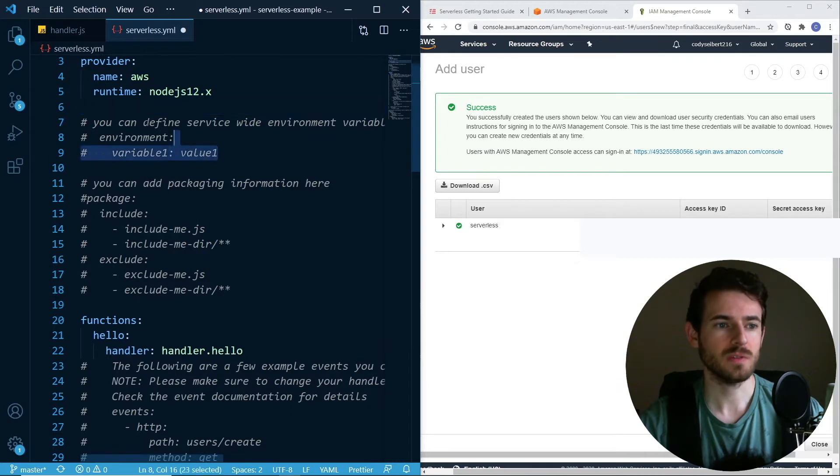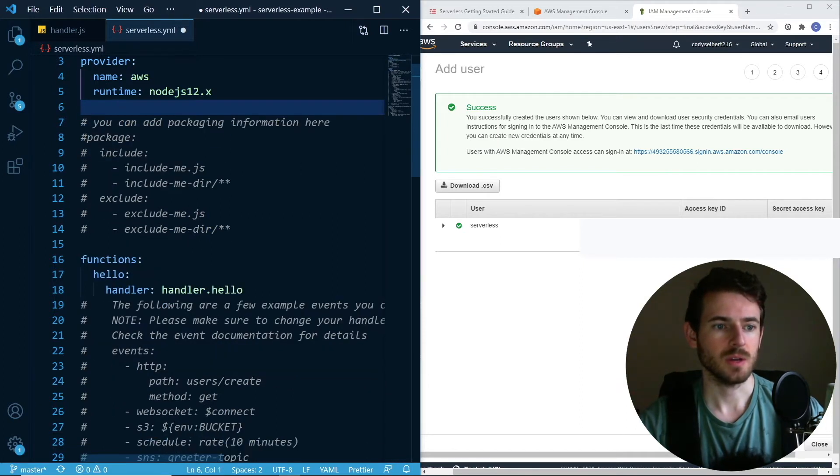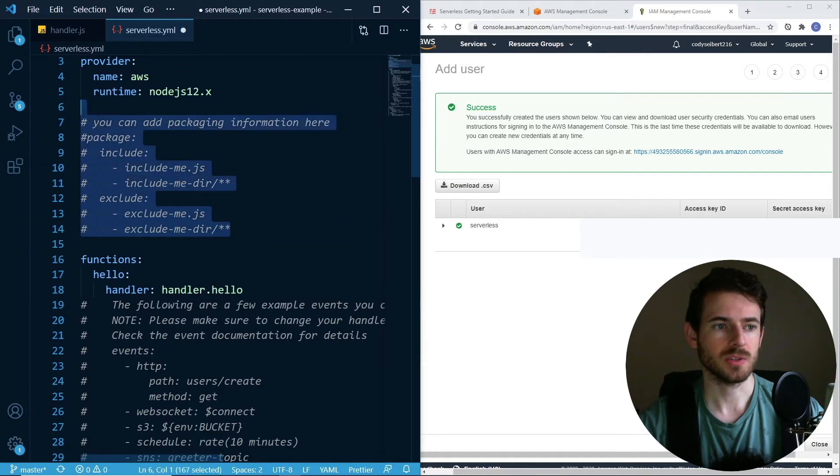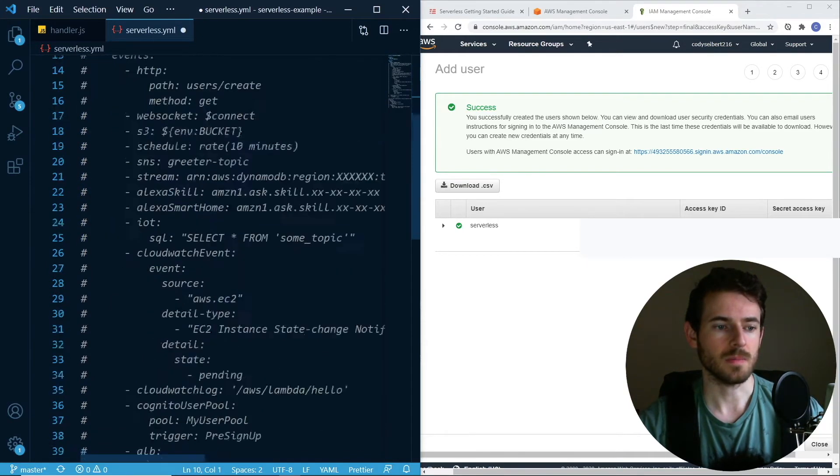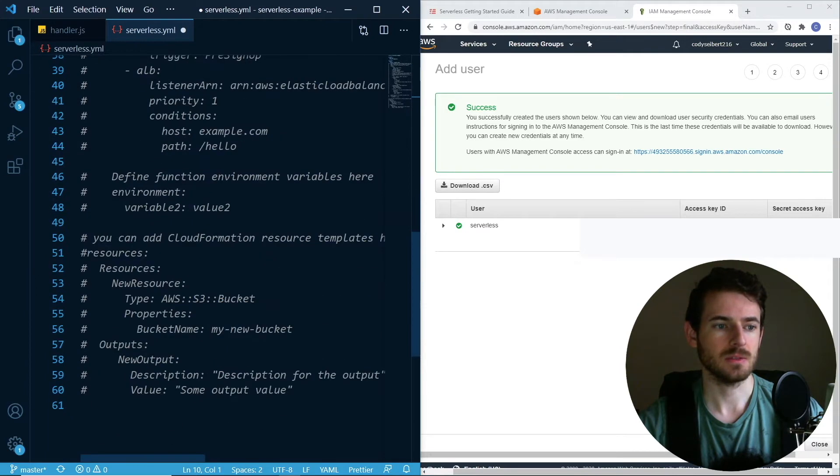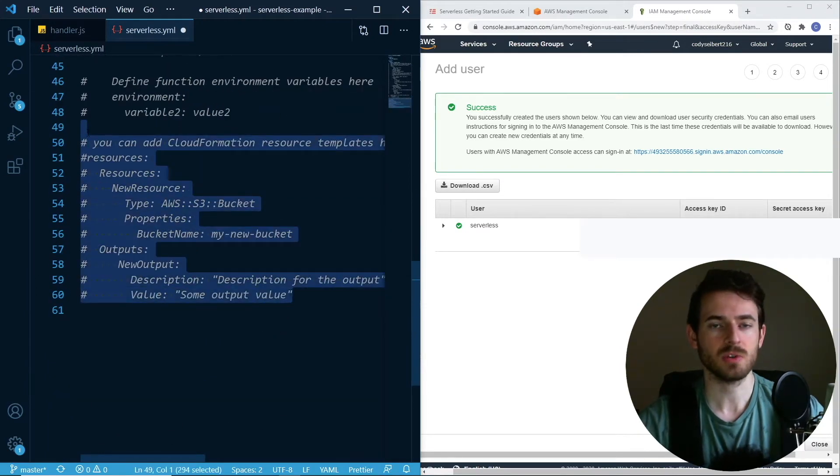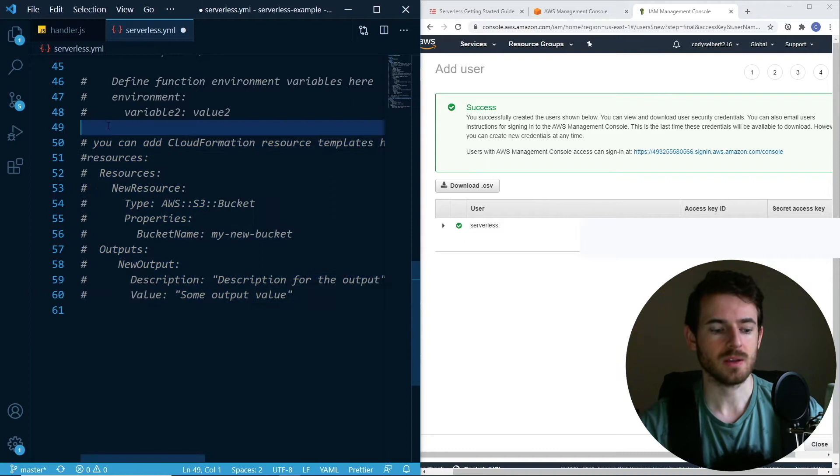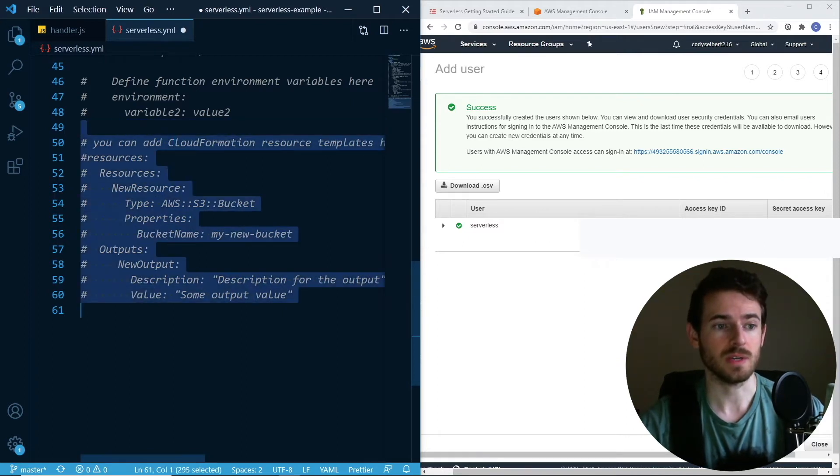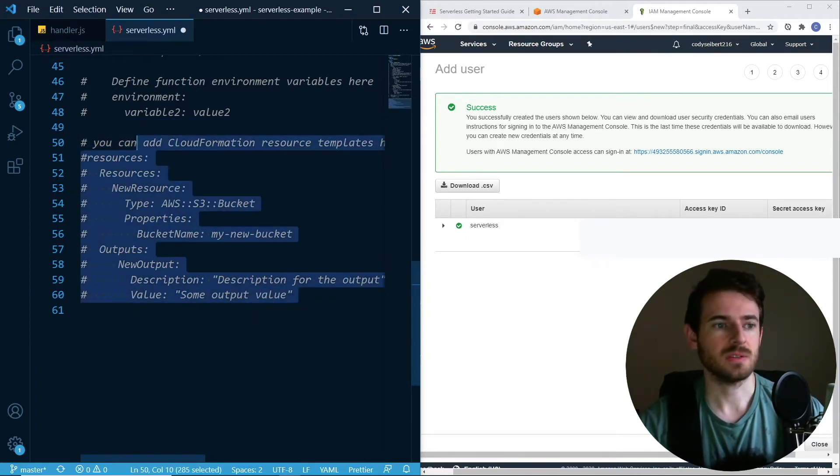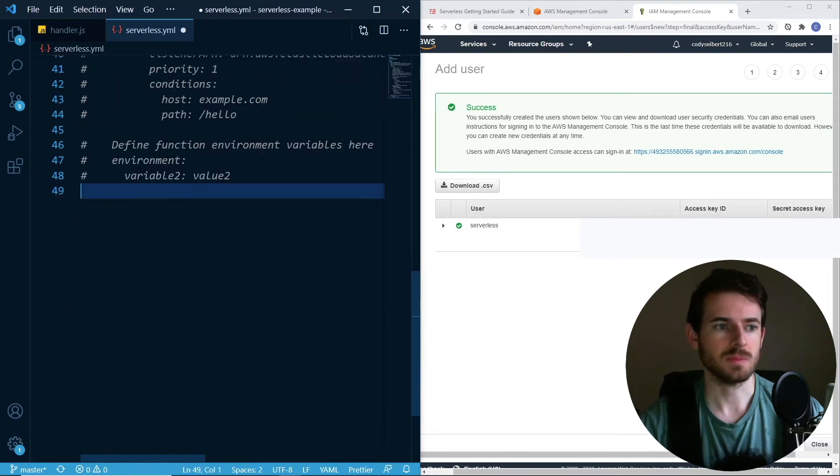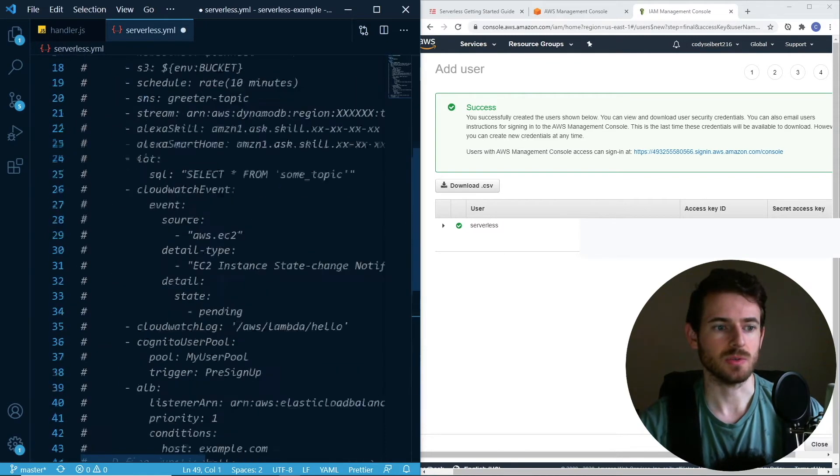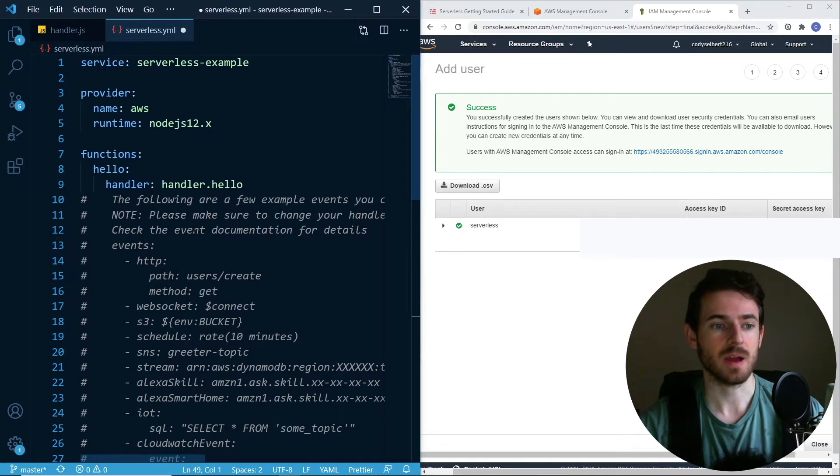You can define environment variables here for your Lambda function if you want. You can exclude and include stuff into your package. Down here is where you define more resources. If you wanted to create an S3 bucket when you do a serverless deploy, you can do it down here. You pretty much have to look into it because I'm not going to cover it in this tutorial. I'm just going to show you how to deploy the bare bones REST API.